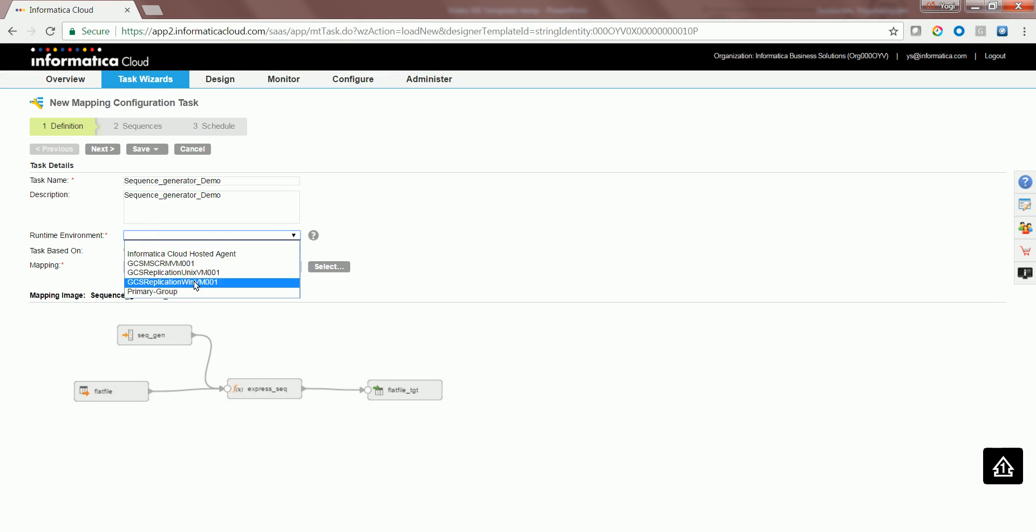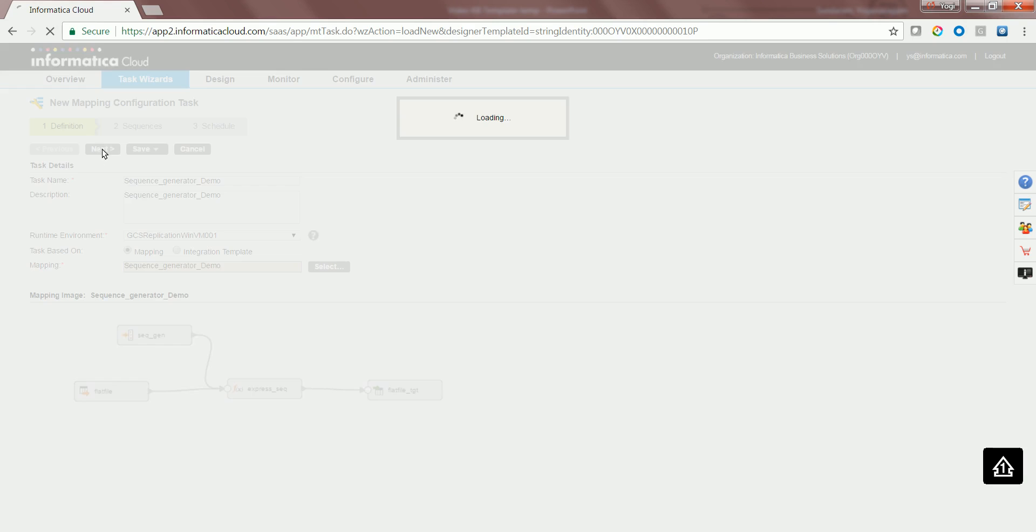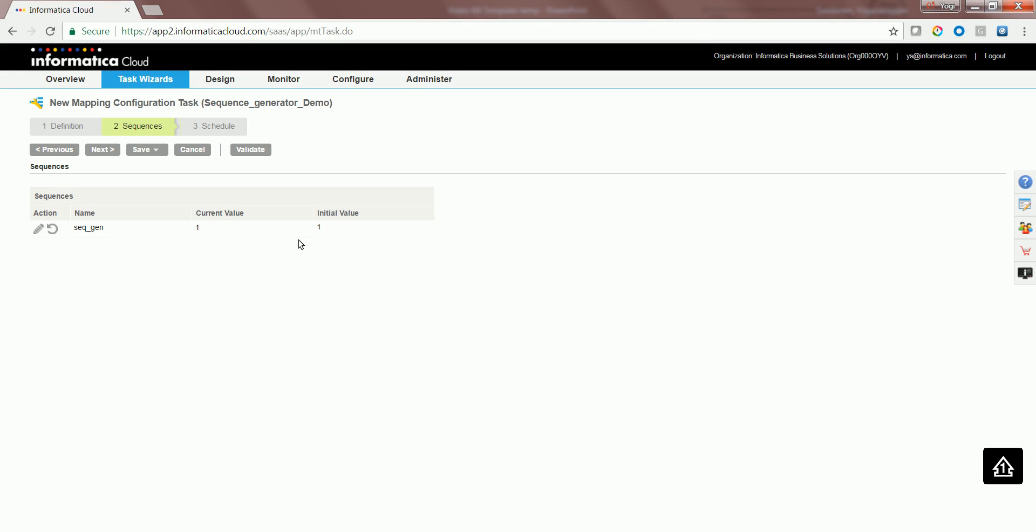Let's choose a runtime environment. As you could see by default the current and initial values have been set.